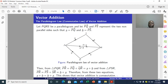We have used this diagram to establish that vector addition is commutative — just like the addition of real numbers, where 2 plus 3 equals 3 plus 2. So we have proved that addition of vectors is commutative.